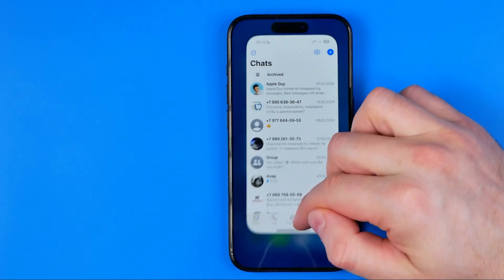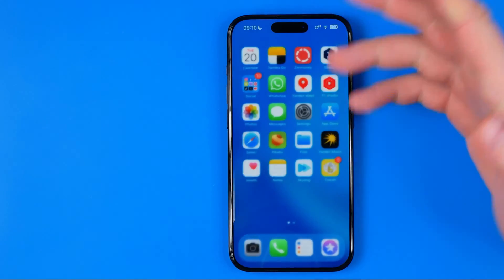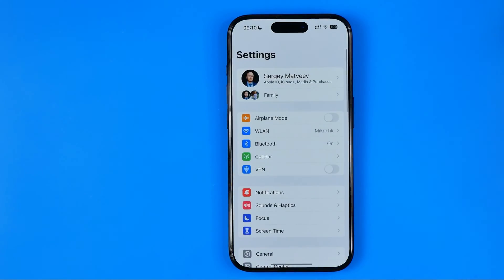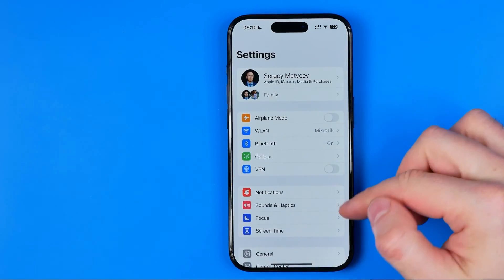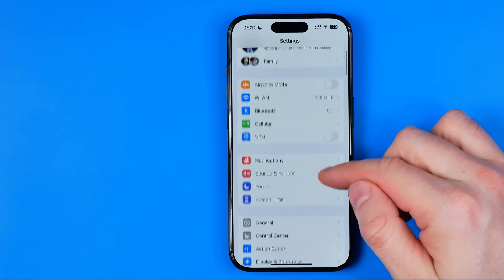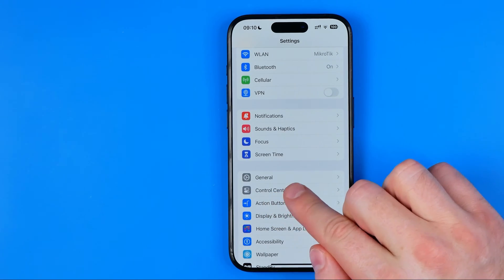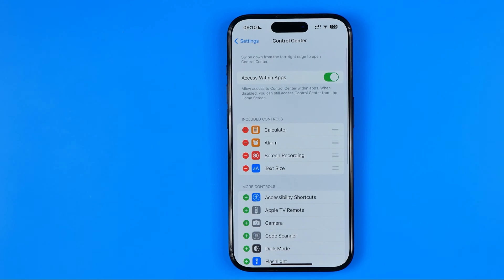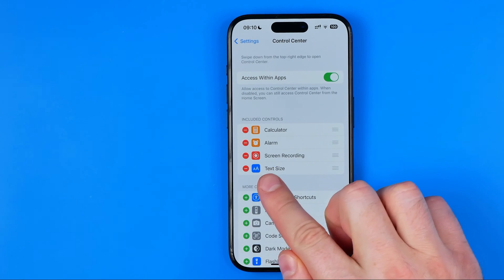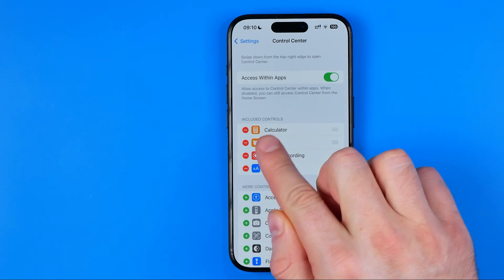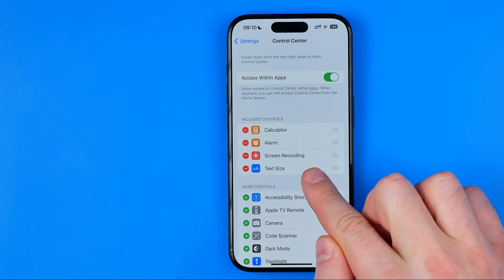Let's get started. First we need to head over to Settings. In Settings, scroll down a bit until you find Control Center. In here we need to ensure that the Text Size shortcut is added to included controls.